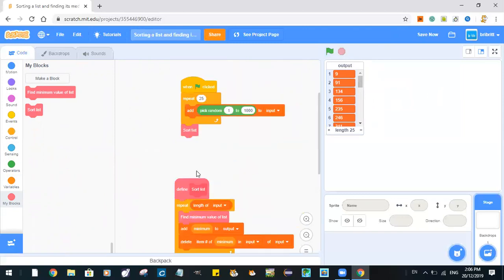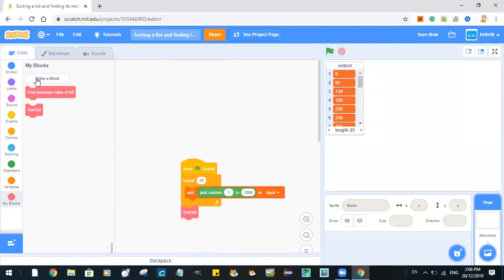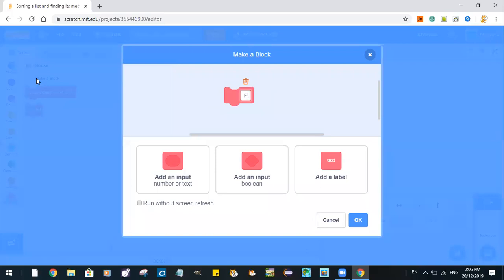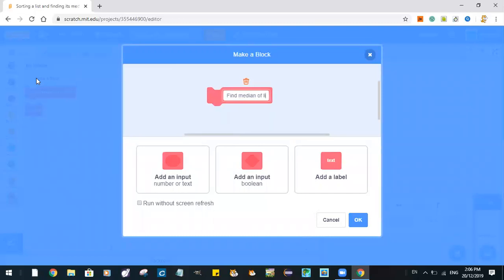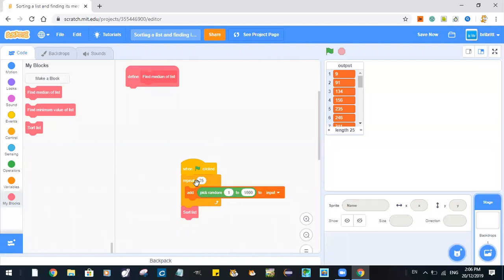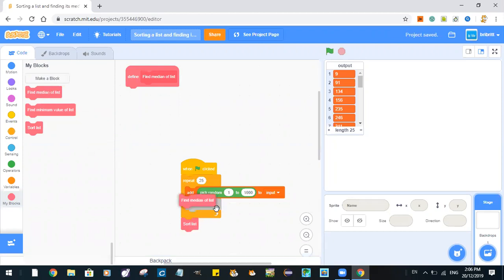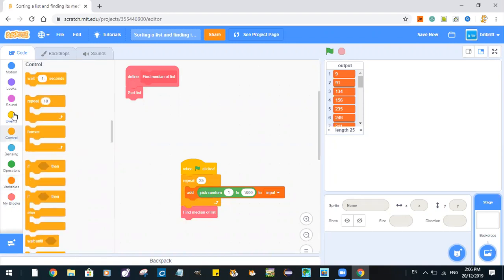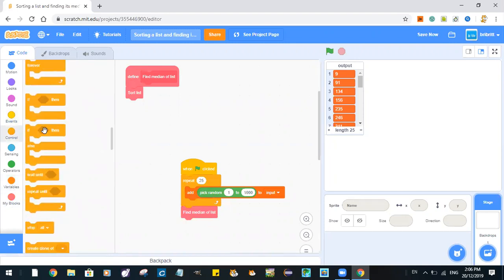So now we'll see how to find the median of the list. Define 'find the median of the list'. So to find the median of the list, we use an if-else. Just in case you don't know, we'll use the modulo operation.